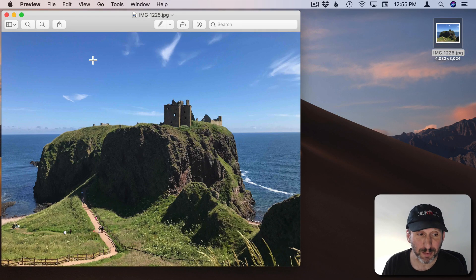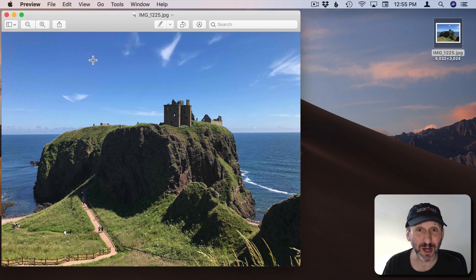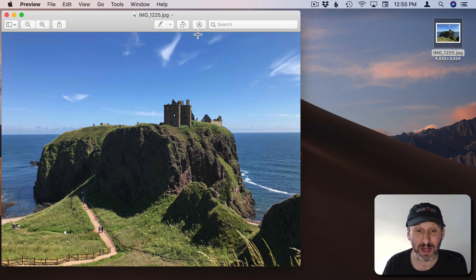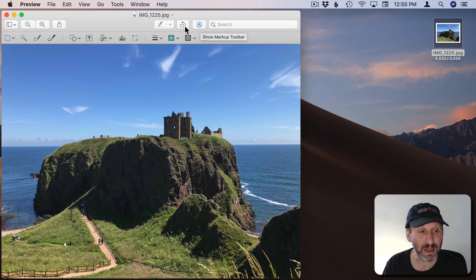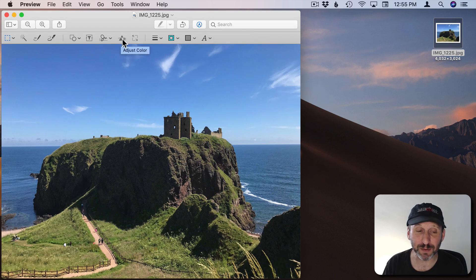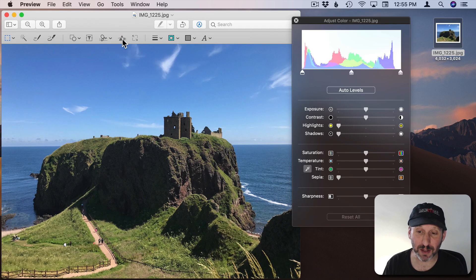You probably know that there are color adjustment tools. The way to get to them is to click on the Markup tool here and then you can click this little prism to adjust color.